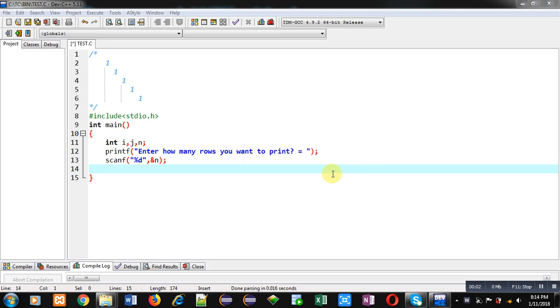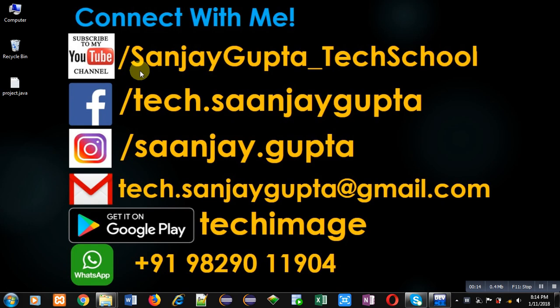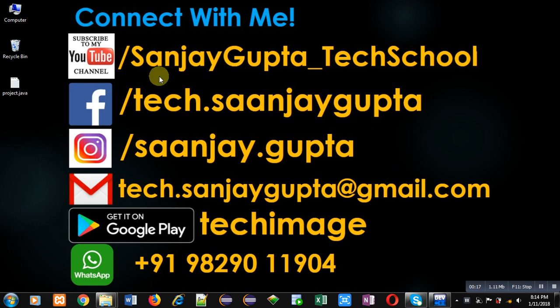Hello friends, I am Sanjay Gupta. In this video I am going to demonstrate how you can print diagonally one and remaining locations as blank spaces. Before starting, you can note my information. You can follow or subscribe my channel.